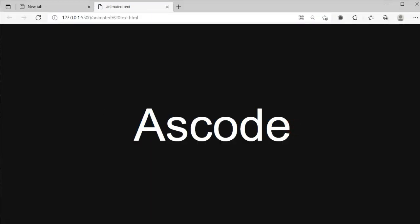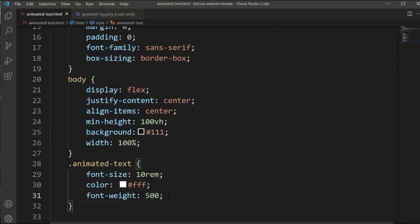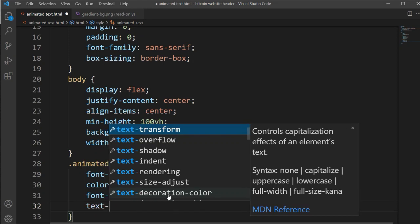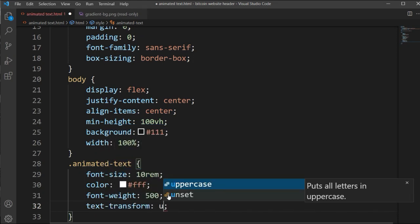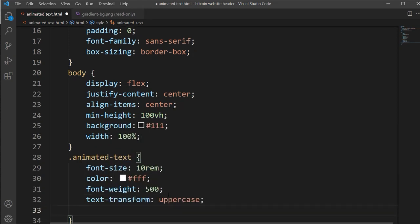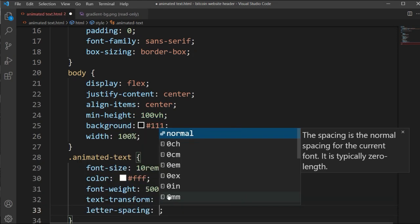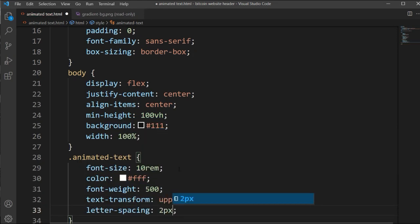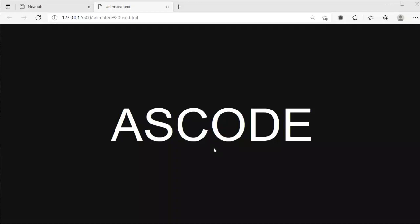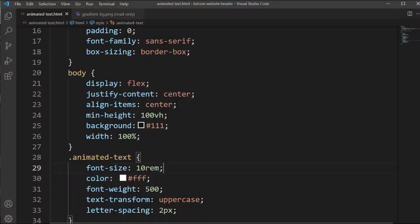Now we will go for the text styling. Here we will set text-transform to uppercase so it will be in capital letters, and letter-spacing to 2 pixels — every letter will have 2 pixels of space between them.